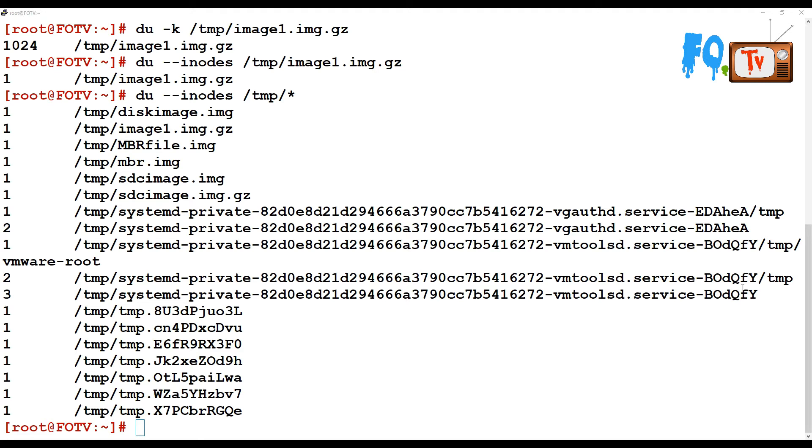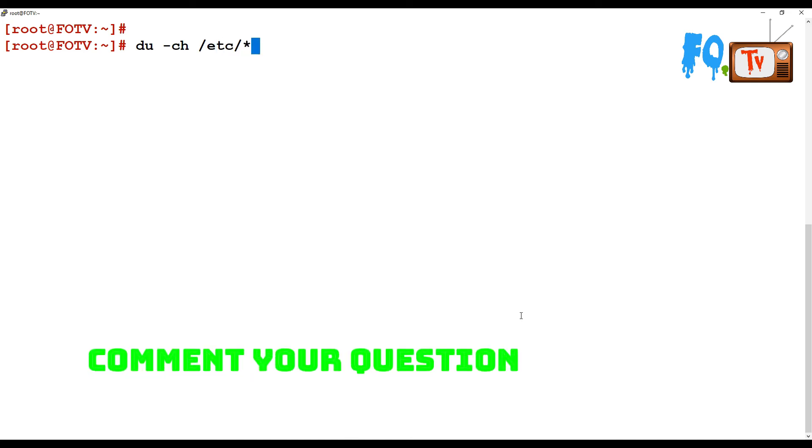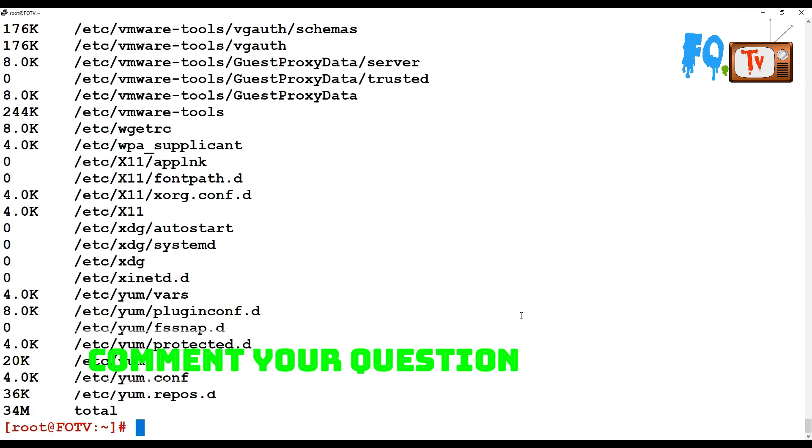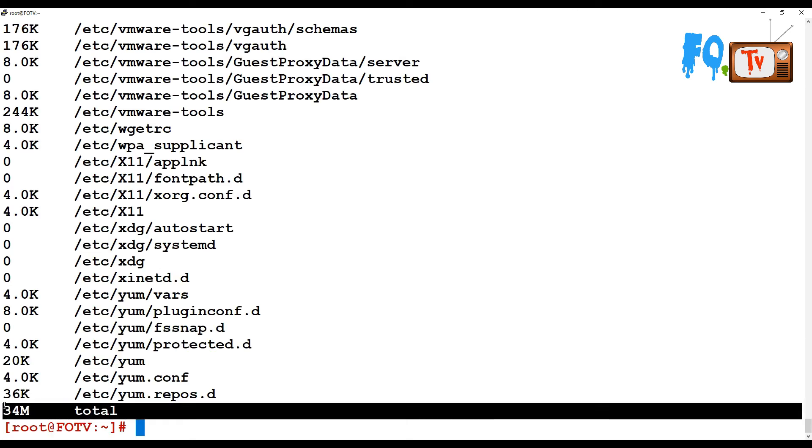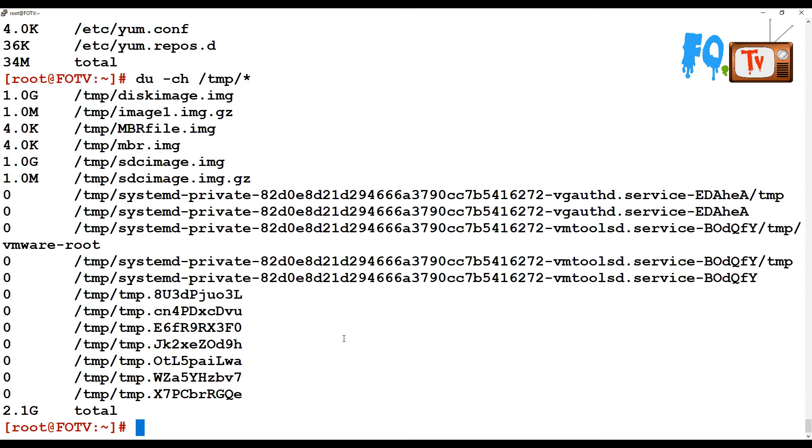Before moving on, if you want to count the total size of files in a directory, use the -c option. It will provide each file size and at the end of the line, provide the total count. For example, du -ch /etc shows the total is 34 MB. Using -c counts the total file system size.